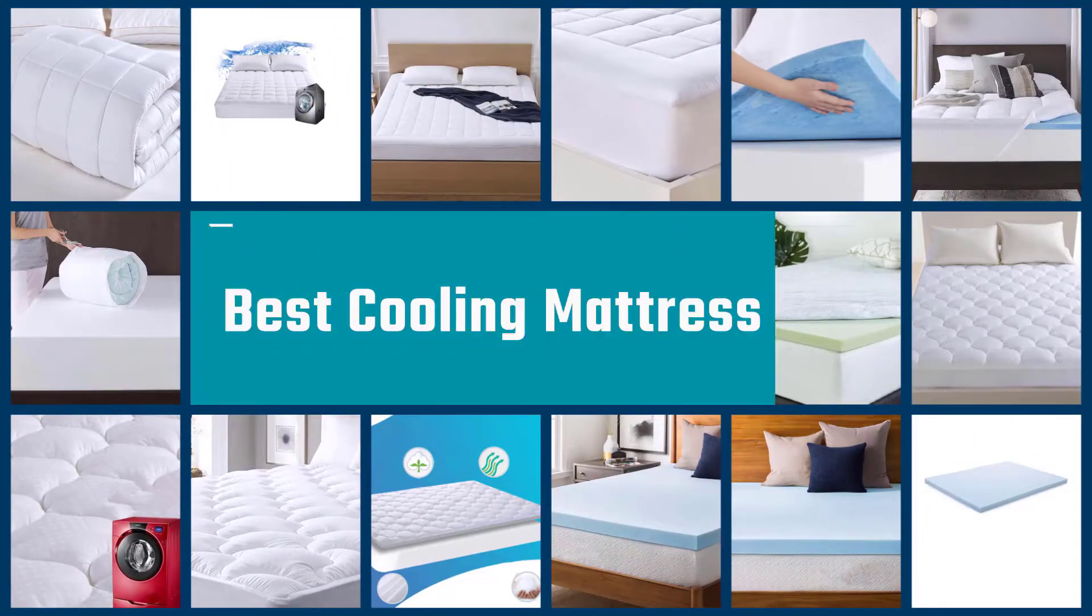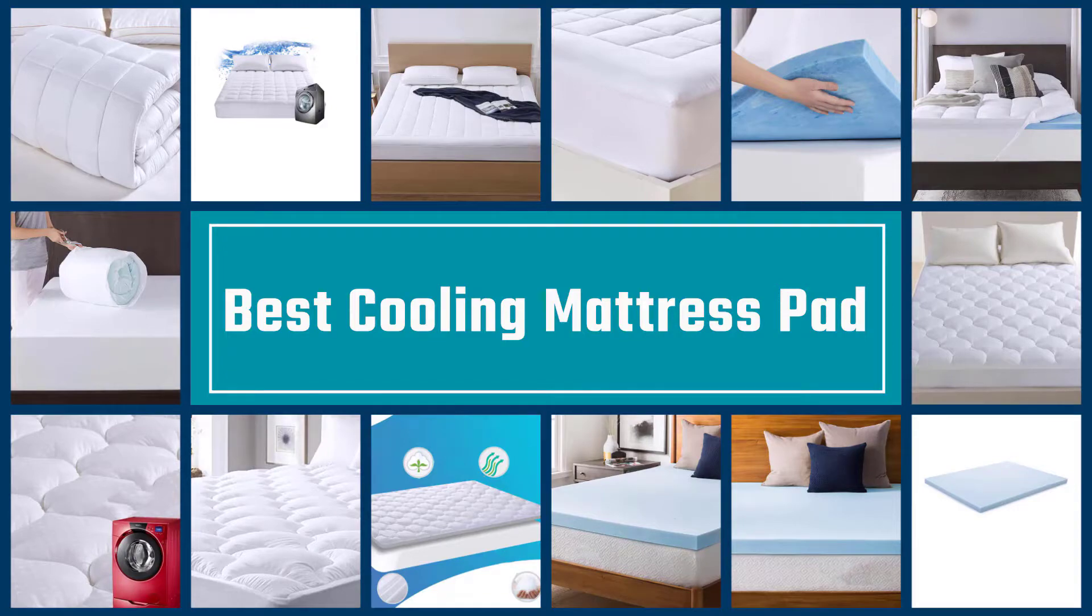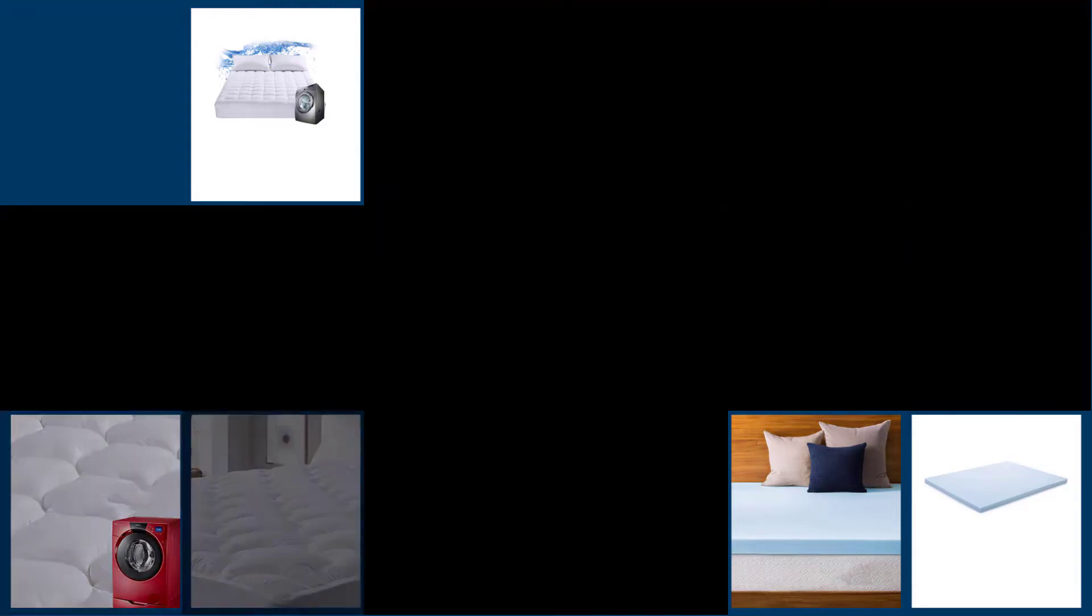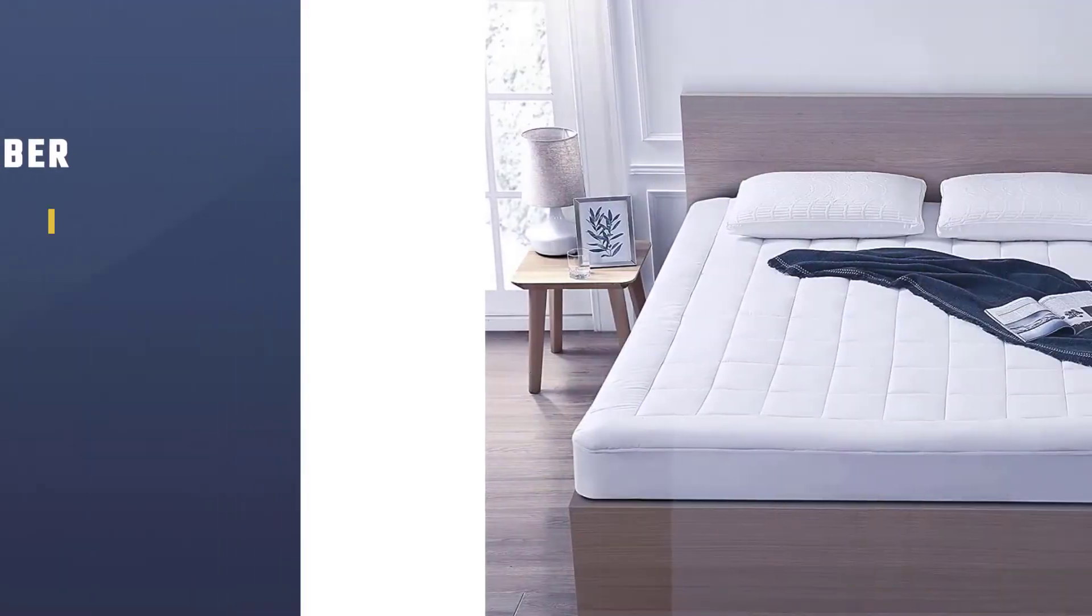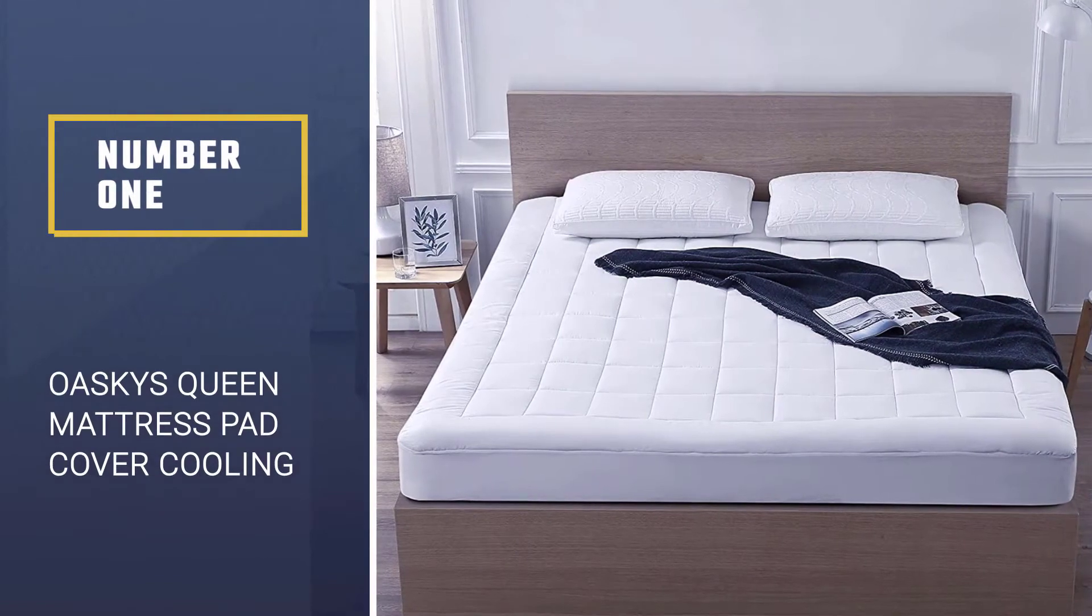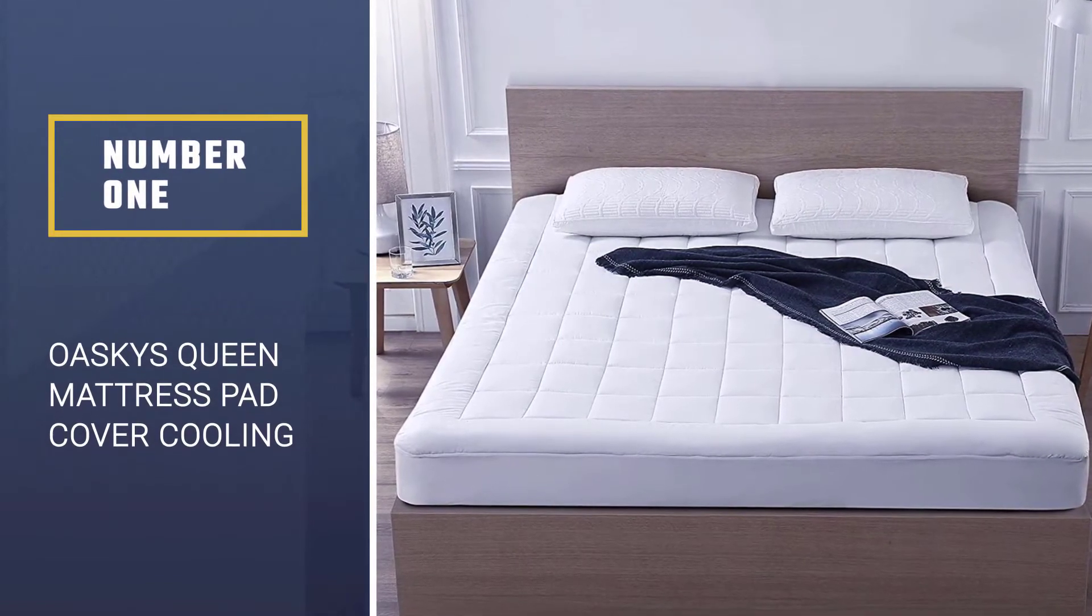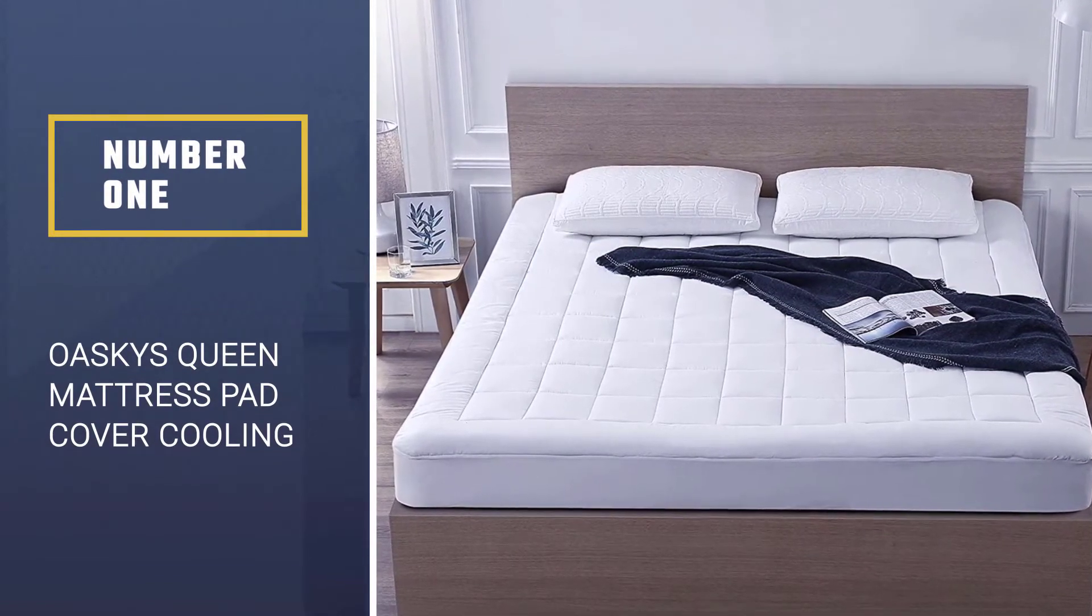If you are looking for the best cooling mattress pad, here is a collection you have got to see. Let's get started. Number one, most popular: Oski's Queen Mattress Pad Cover Cooling Mattress.